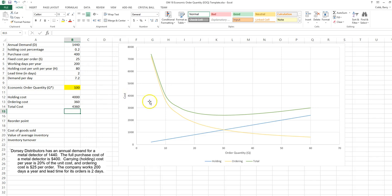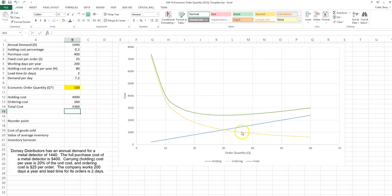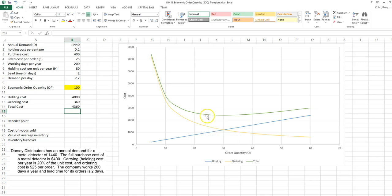What we see to the right is a chart for various order quantities that we might use. It shows the holding cost is the blue line. The ordering cost is the yellow line, so ordering cost decreases with the size of our order. And the total of the two lines, the vertical sum, is the green line.